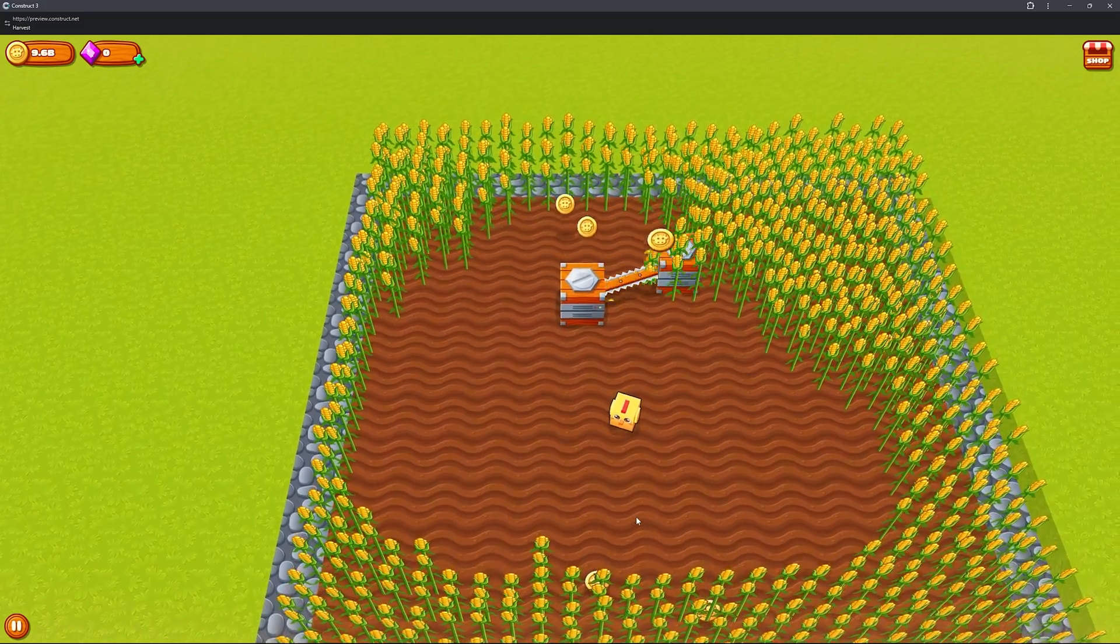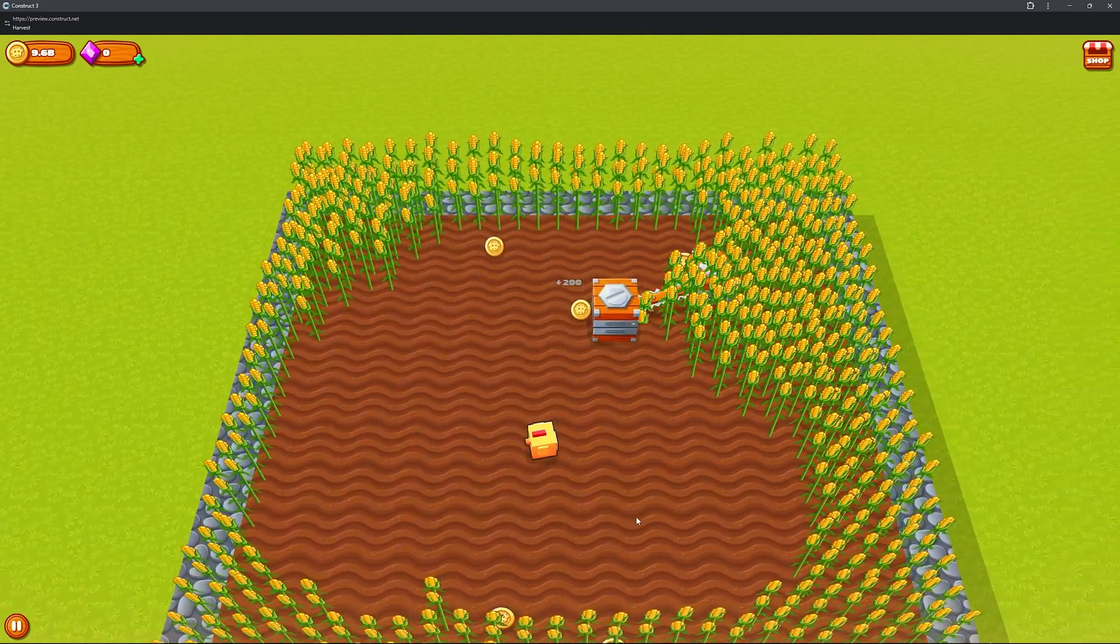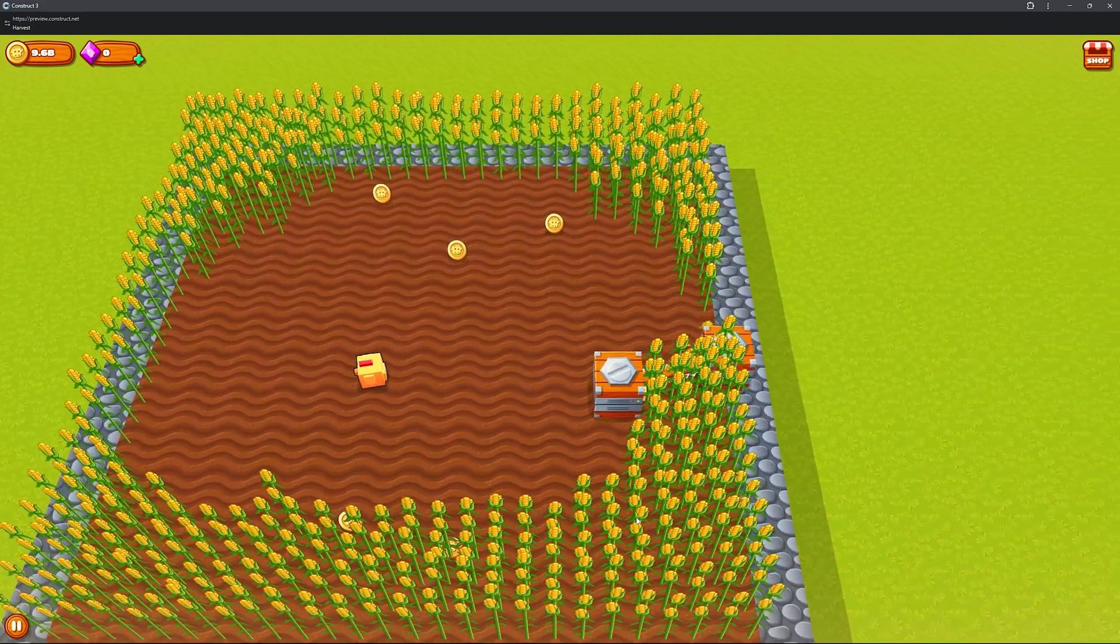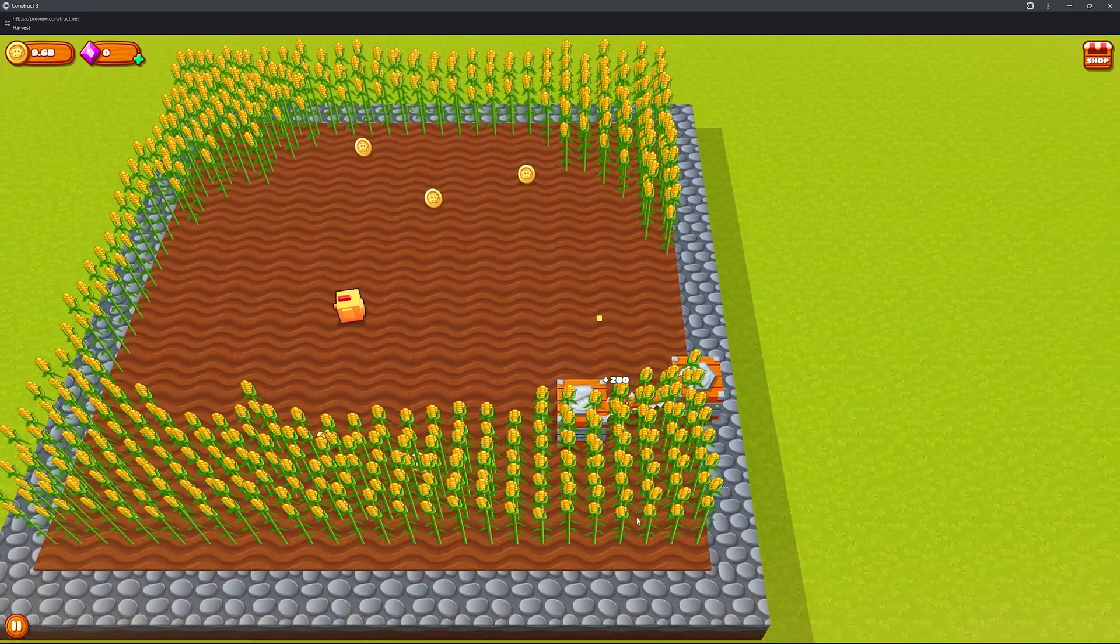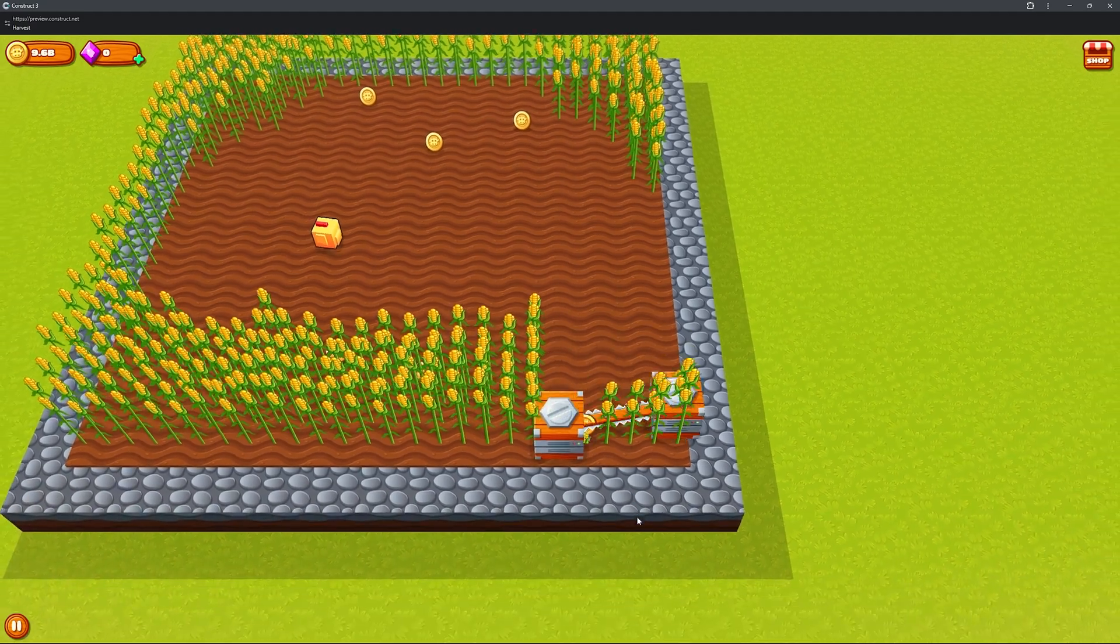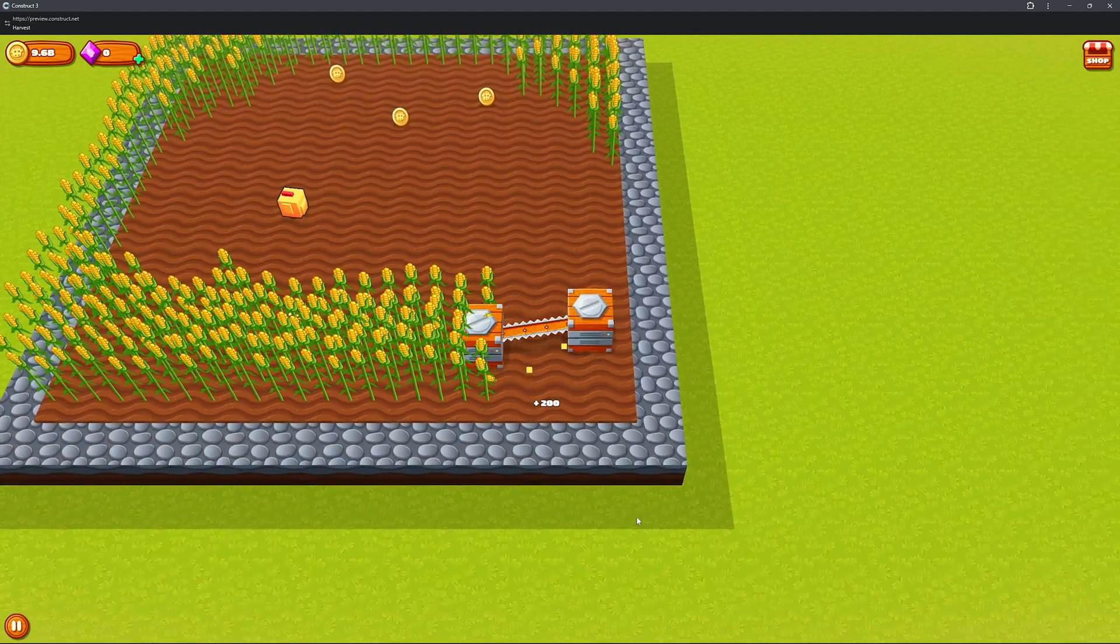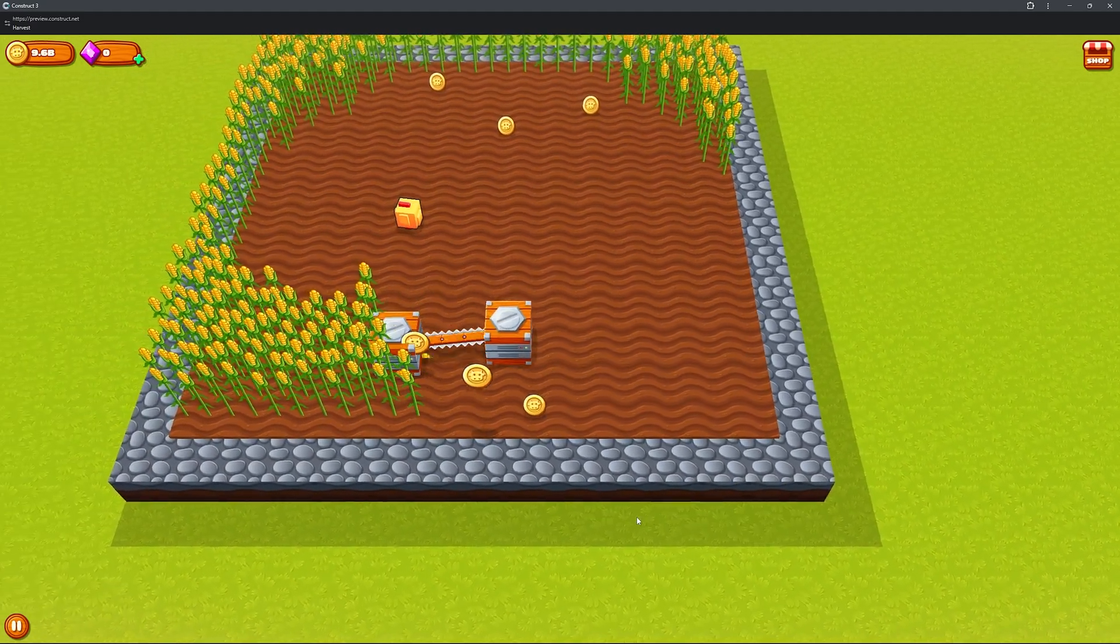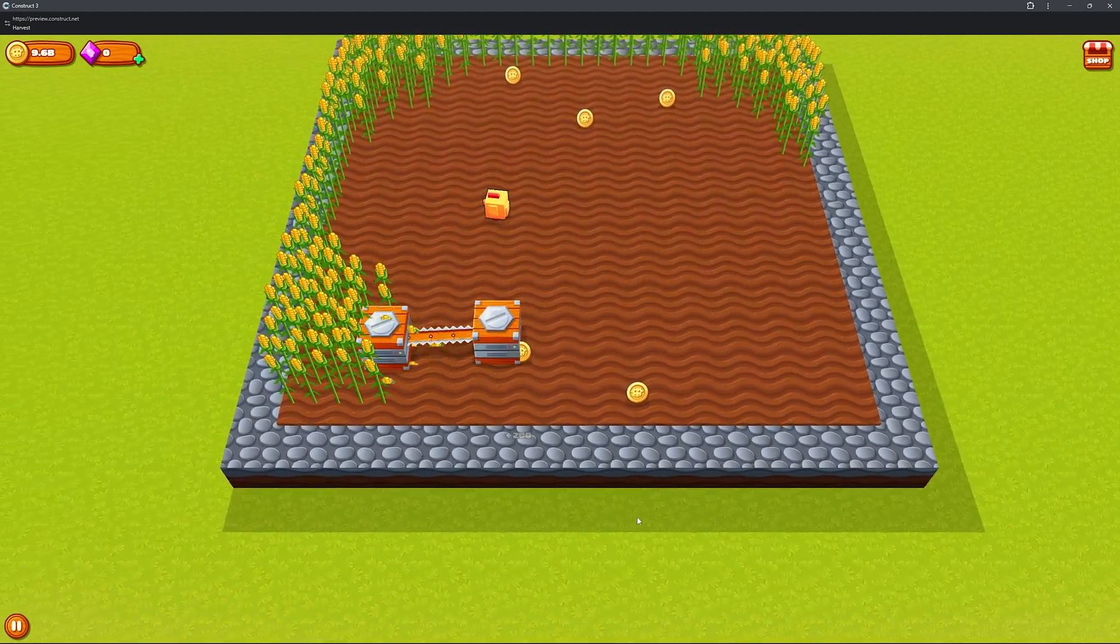You can create a sprite drag a behavior on it and you've already got a character moving around. So if you want to learn how to make games the quickest way. I honestly do think this is one of the fastest ways you can learn how to make games.